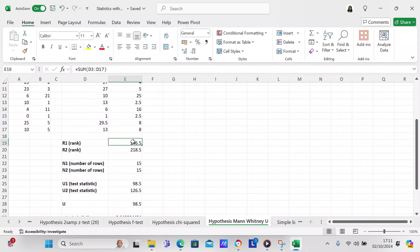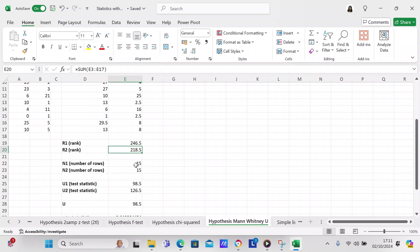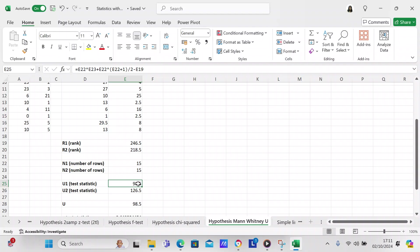After we rank the numbers, we total and sum sample one and then we sum sample two. Then we get the number of rows for sample one and the number of rows for sample two as well, which is 15 rows. Now we take the U, which is a test statistic.